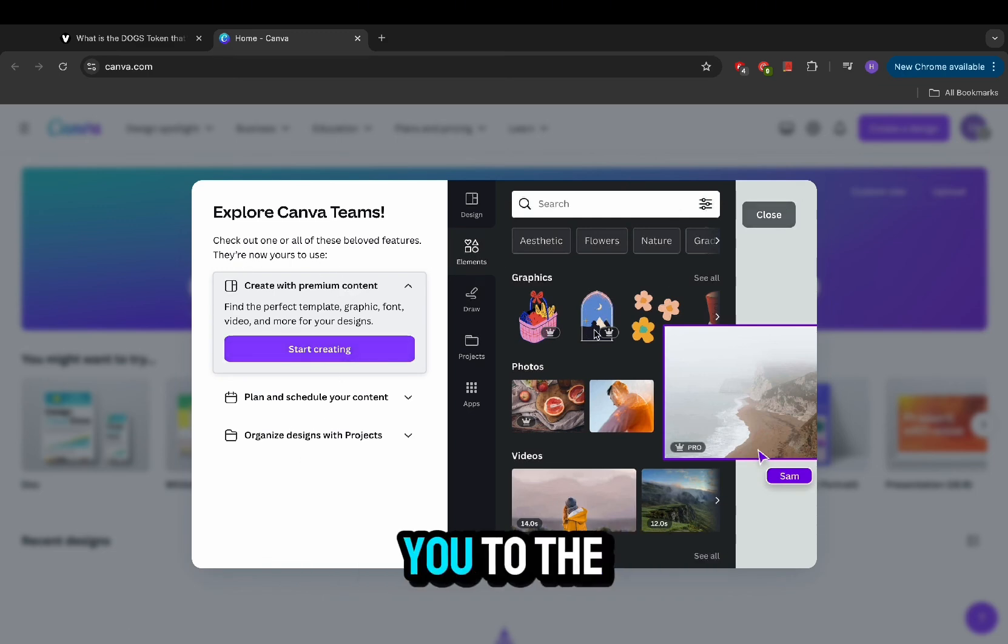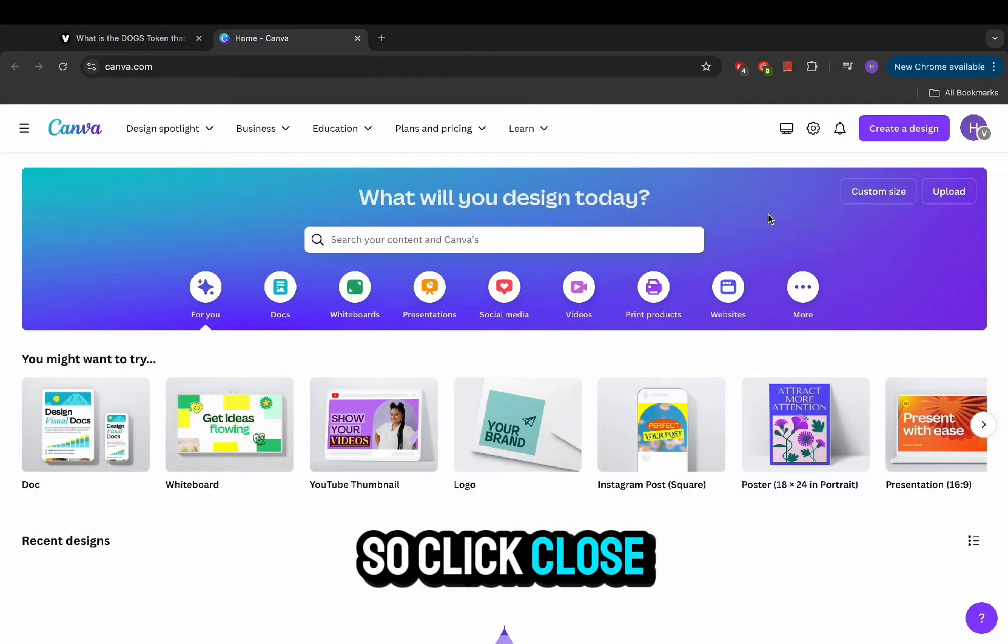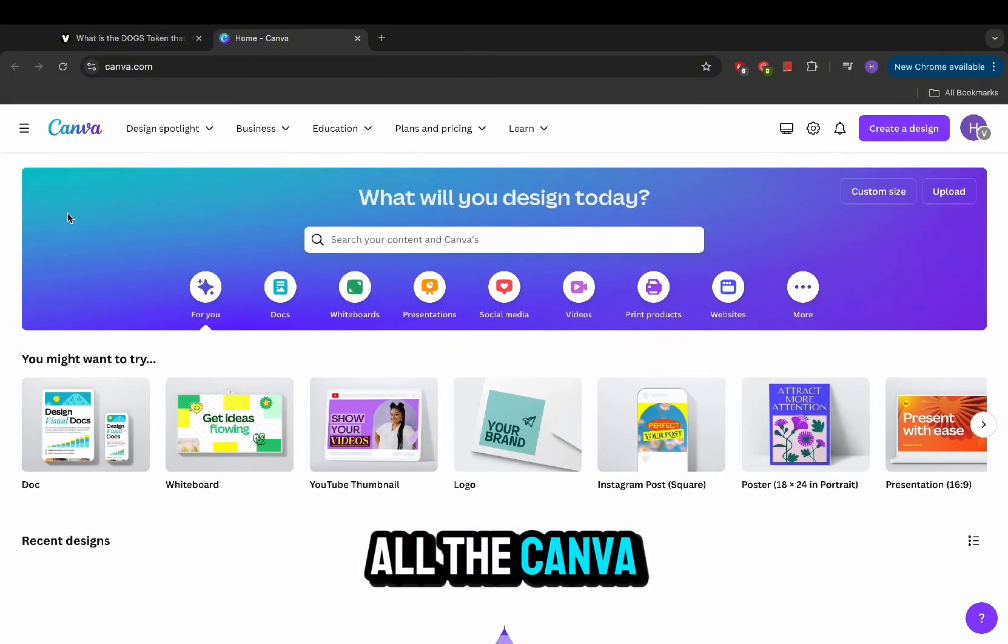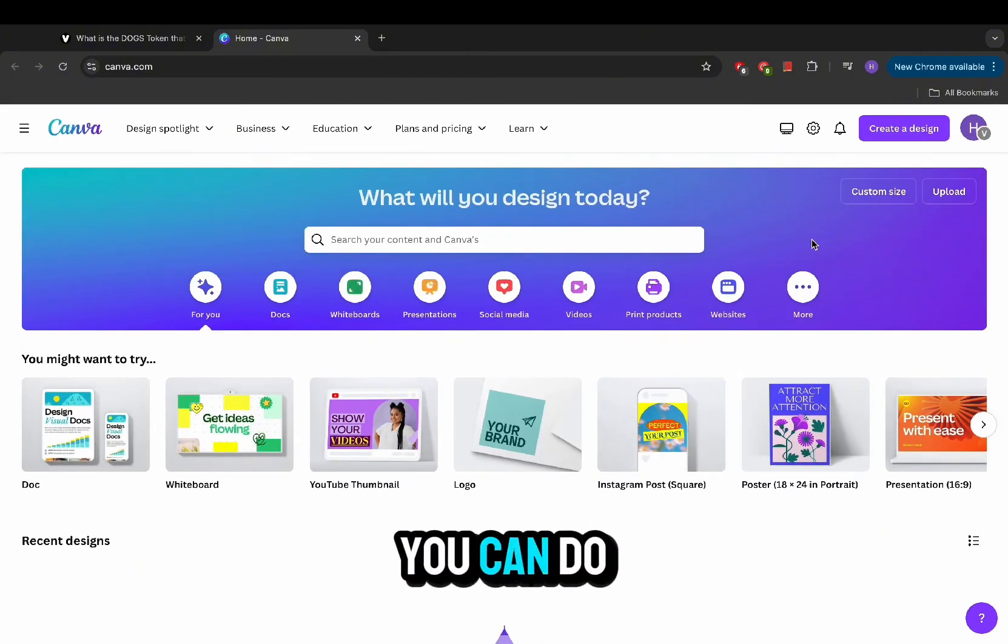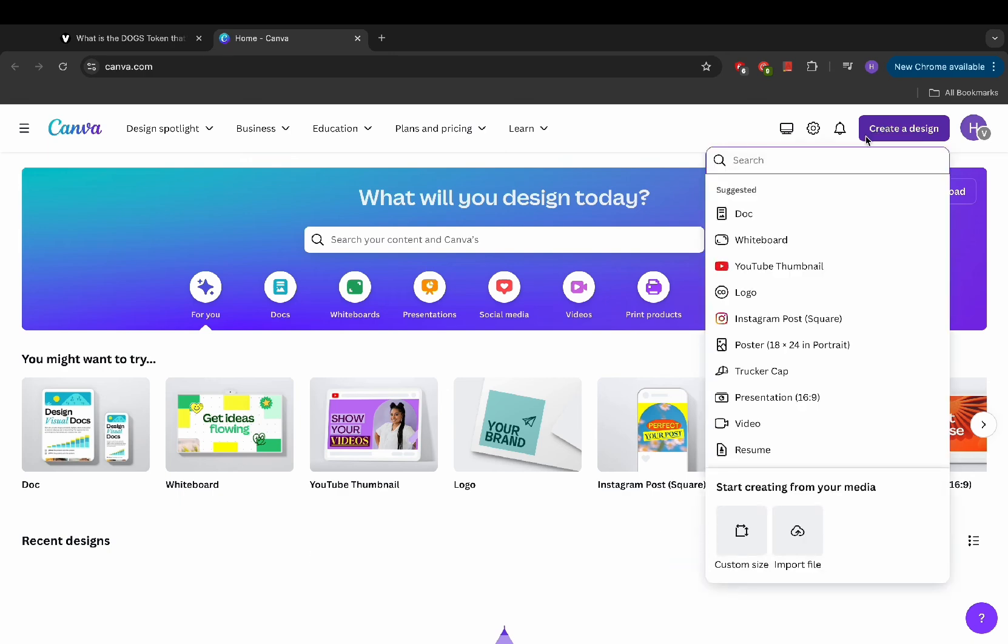Now that you click on it, it should direct you to the Canva page. Click close and now you have access to all the Canva Pro features, you can do anything you'd like.